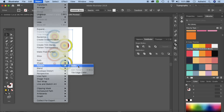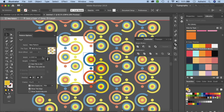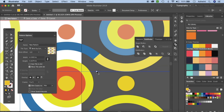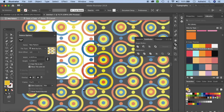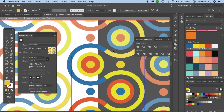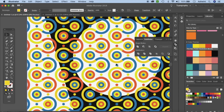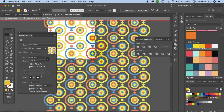Go to Object > Pattern > Make and click OK. I've chosen the Grid format as it looks better, but you could also try Brick by Column. Edit the pattern tile to bring elements down so they coincide nicely, and adjust spacing if there's too much gap. The layout looks essentially the same whether you use Grid or Brick by Column — choose whichever you prefer — then click Done.